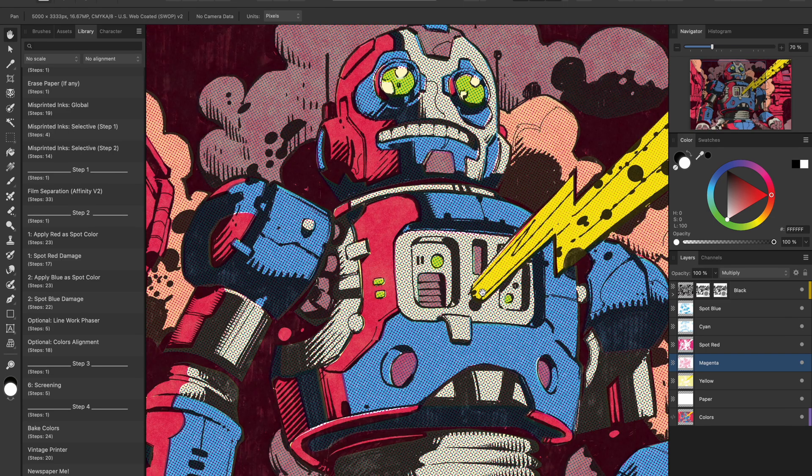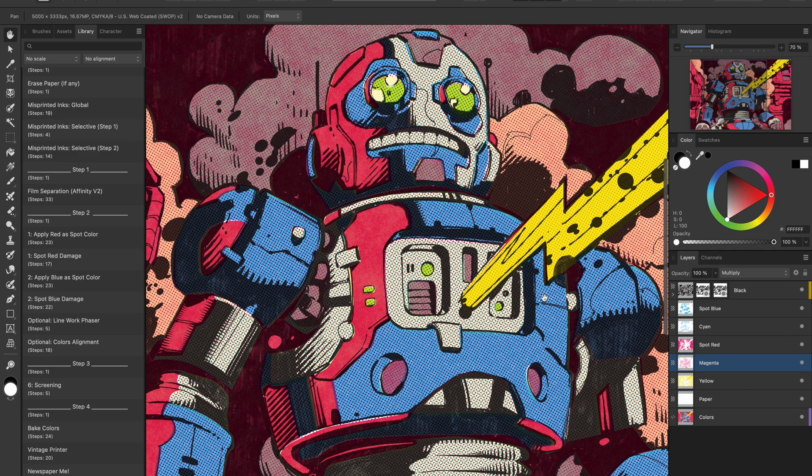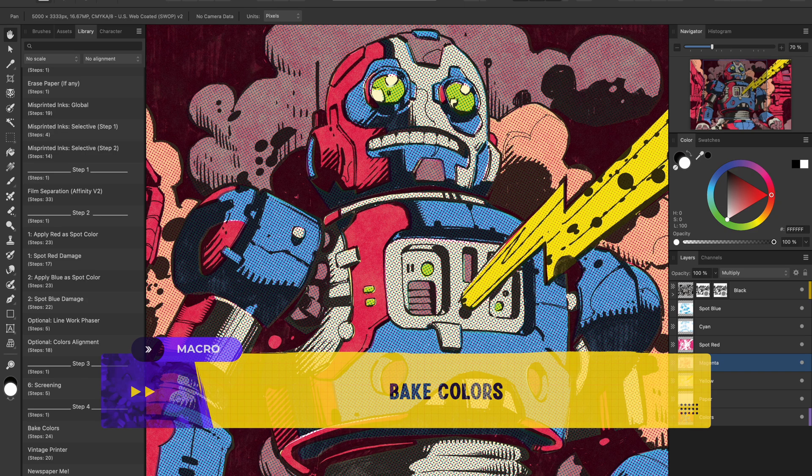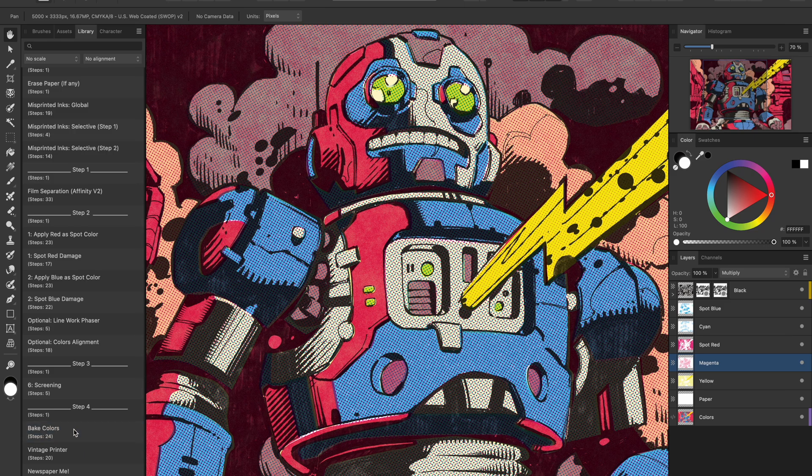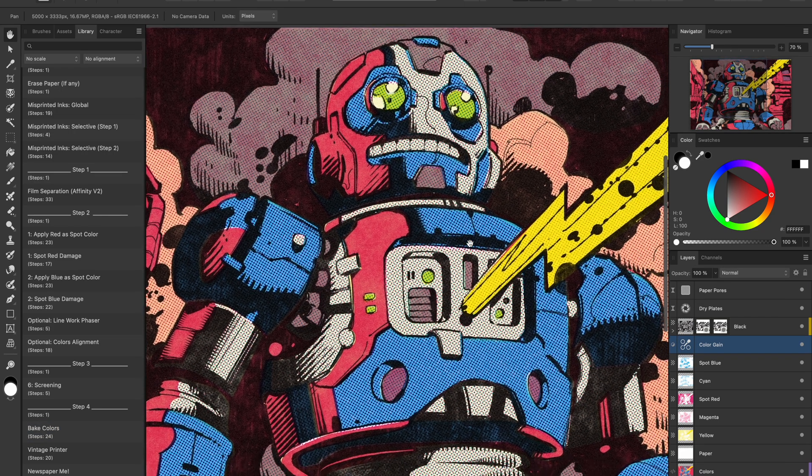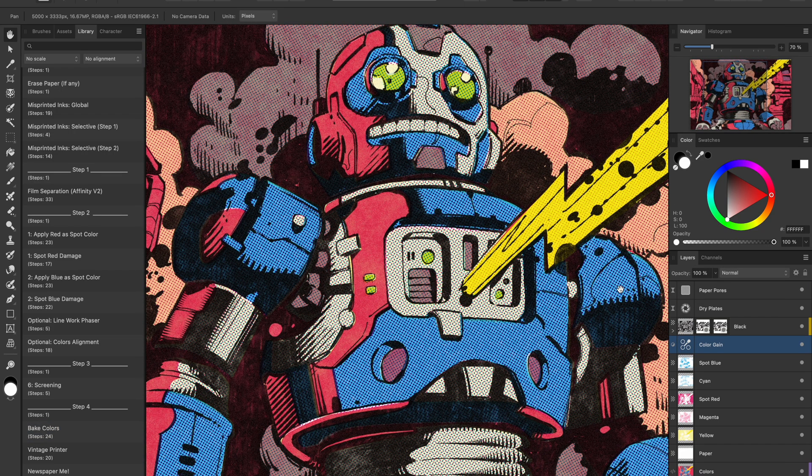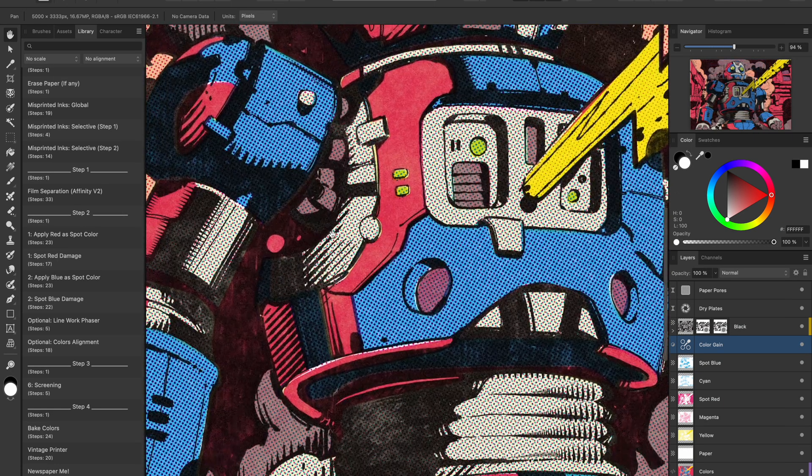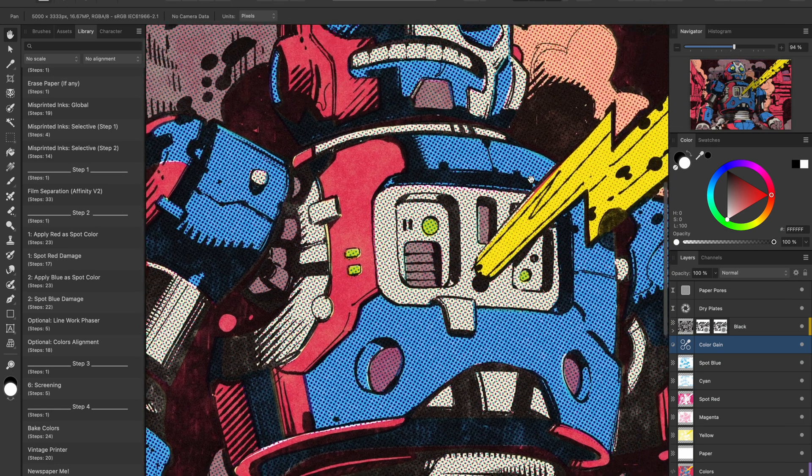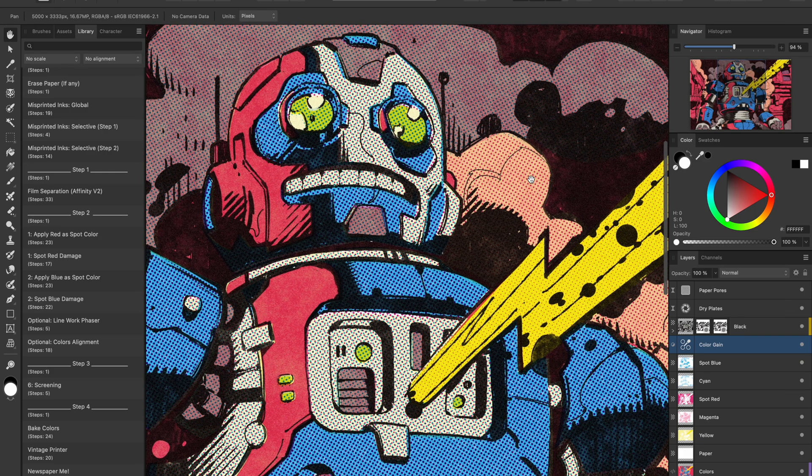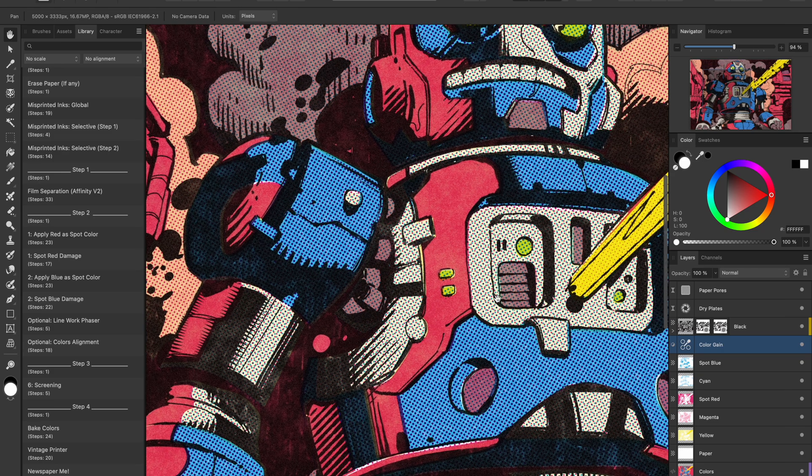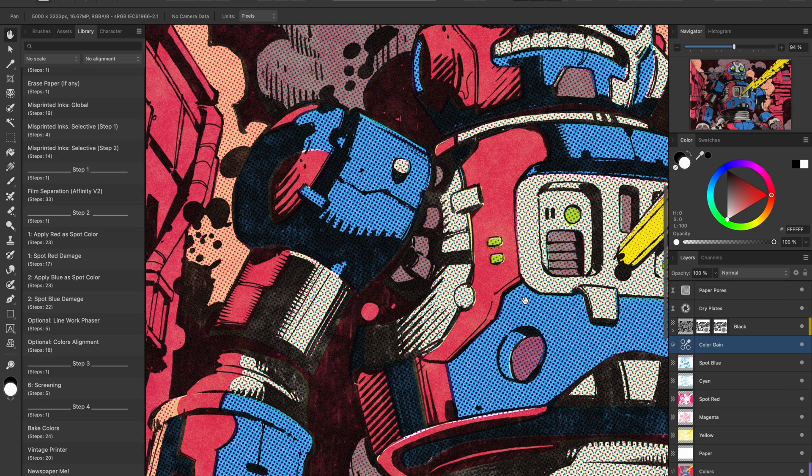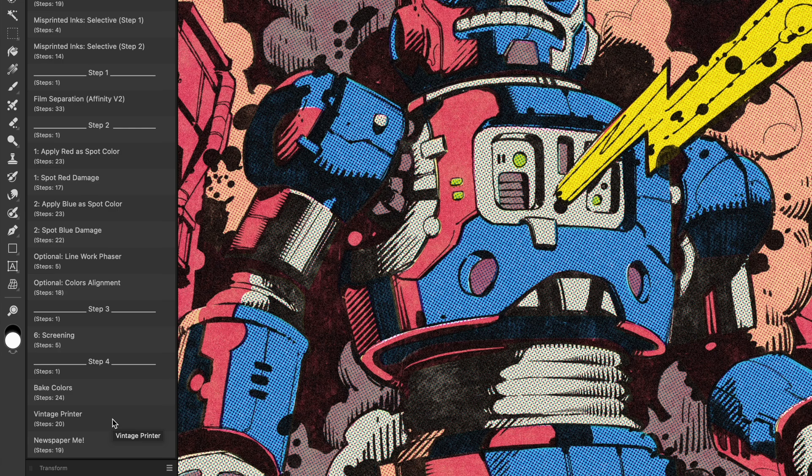Then we're going to dry out our colors. Imagine these colors are fresh on the canvas or paper and we need to let them dry. So we're going to bake colors like this. Now you can see the ink effects are applied. What this macro does is essentially dry out all layers together. They now look more integrated, less like they are sitting on top and more like they've been absorbed into the paper. We're almost done.